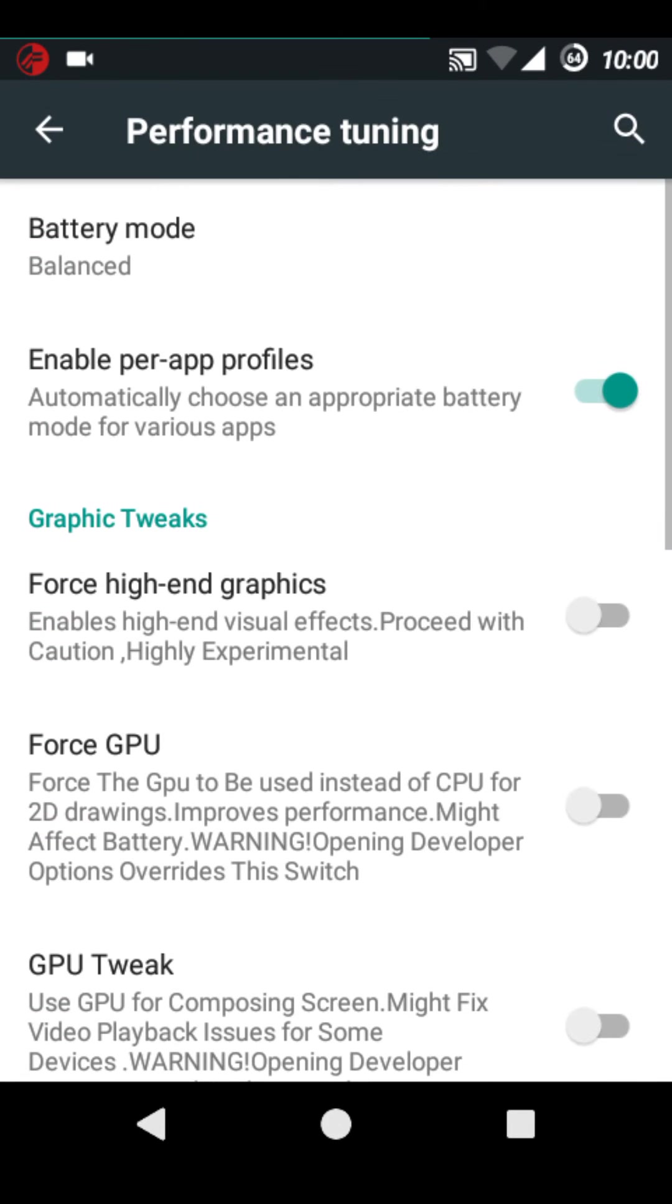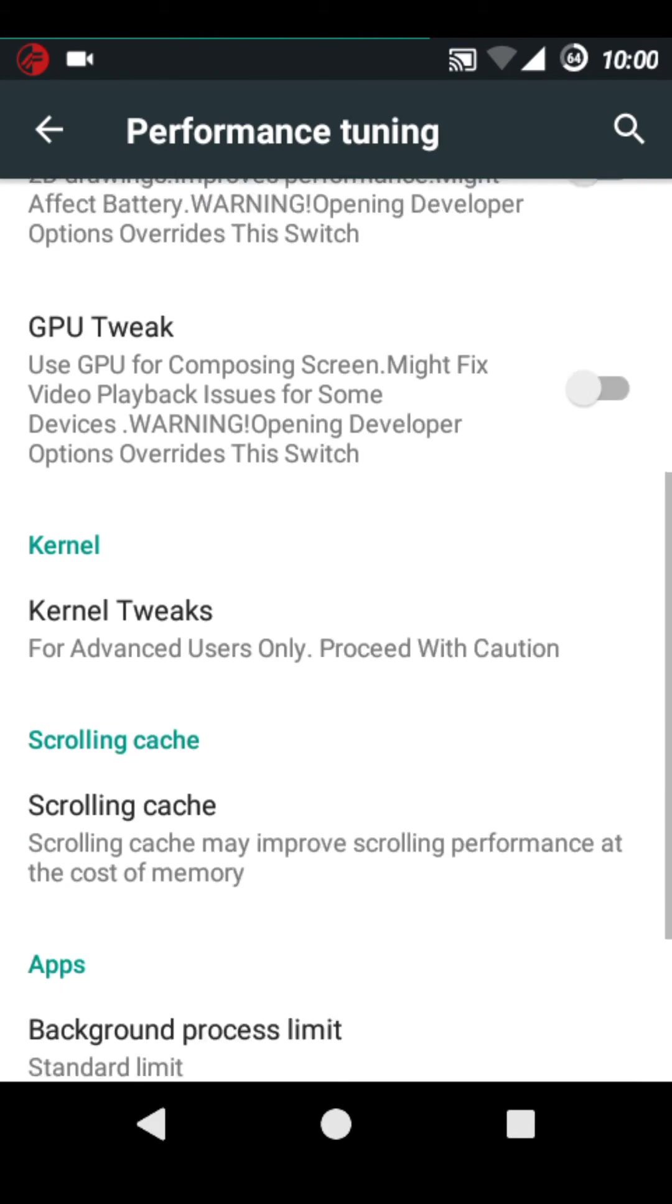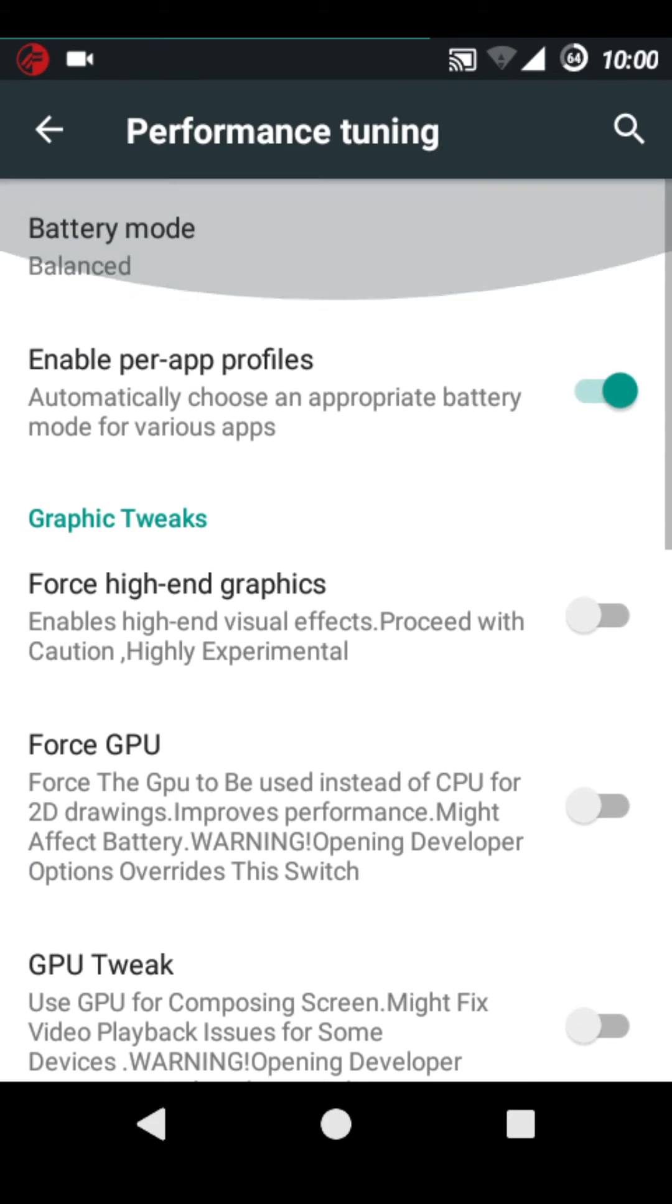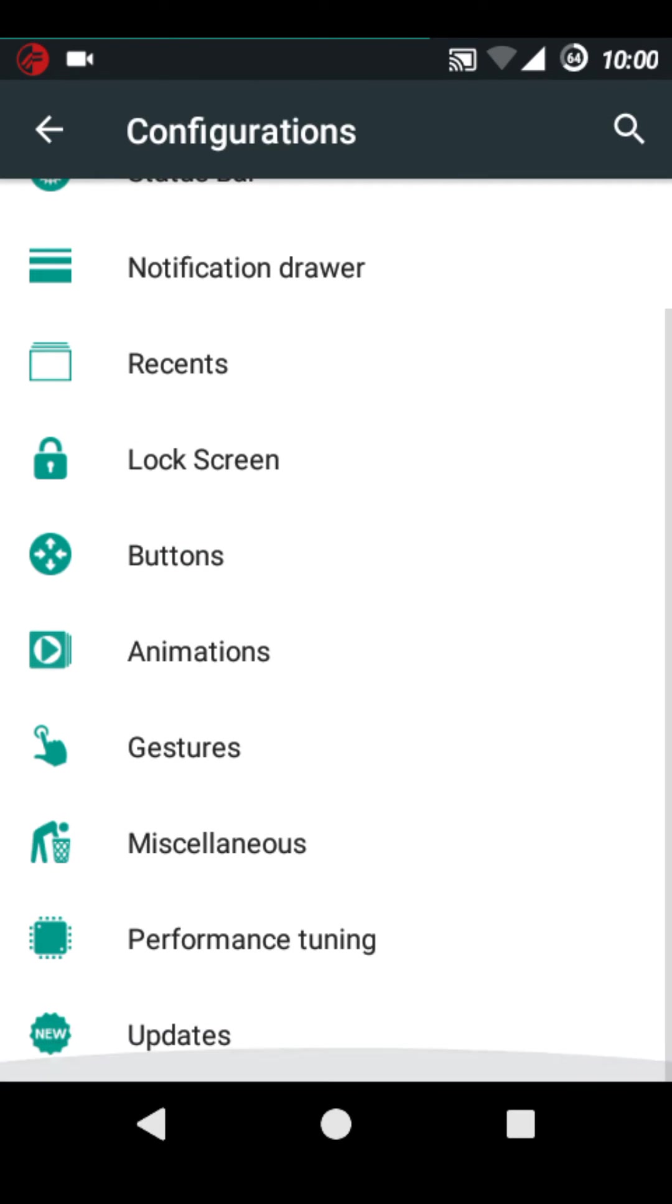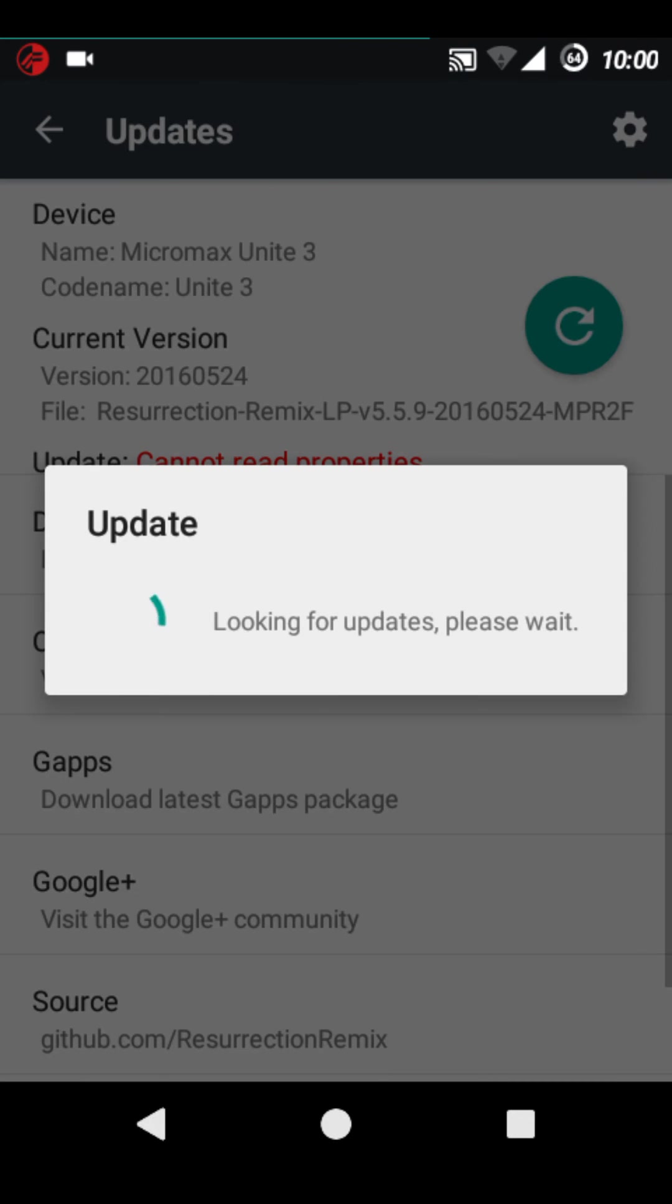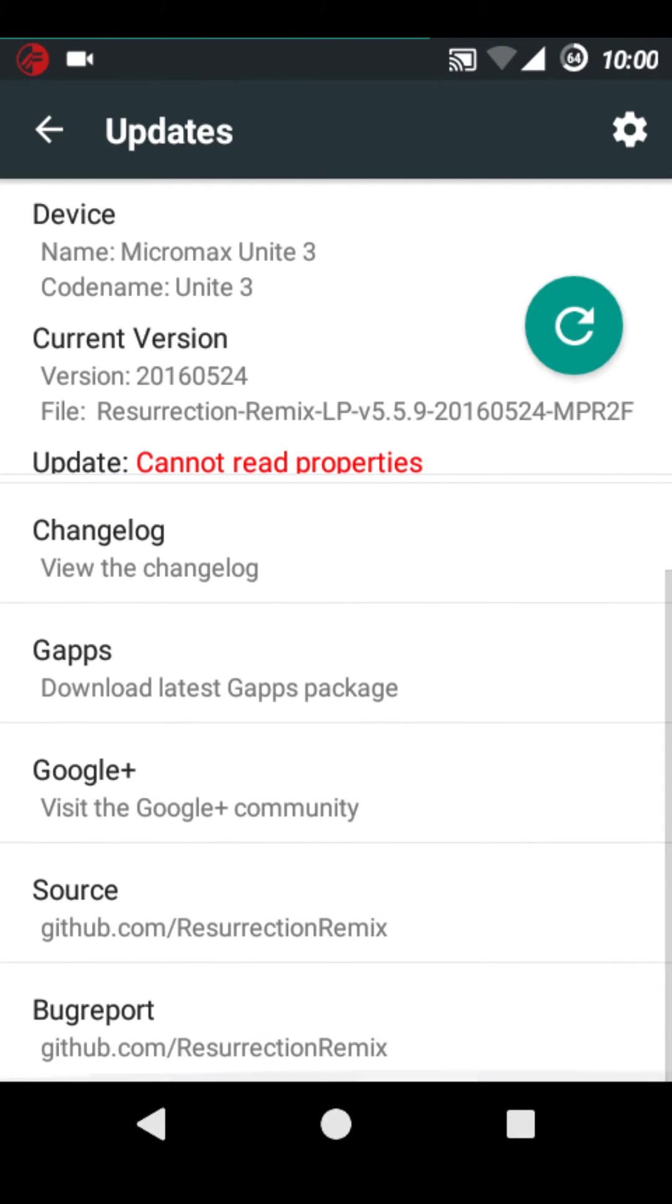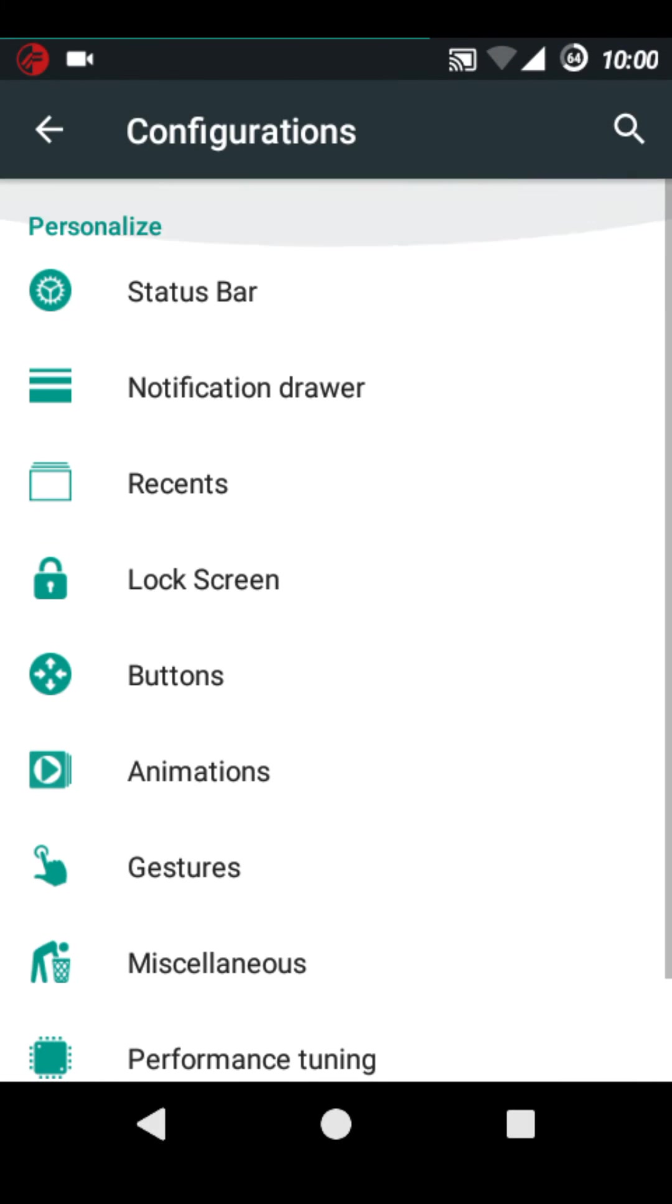Performance tuning. But this performance tuning is for advanced users. Updates. Well you won't get any updates of course as it's an unofficial ROM.